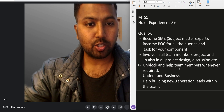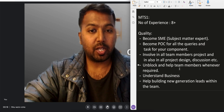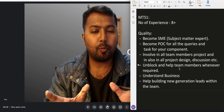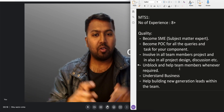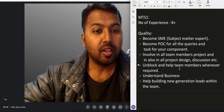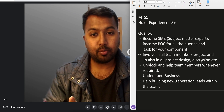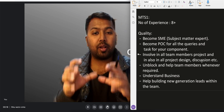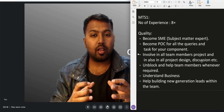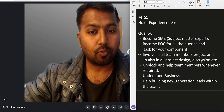Now let's come to MTS1. The number of years of experience would be eight-plus years. What qualities should an MTS1 have? First, become a Subject Matter Expert — an SME. Anything that happens in your component, you should be aware of it: the cache, the DB, the business logic — everything. Also, become the Point of Contact for all queries and tasks for your component, both for your own team members and for other component teams.